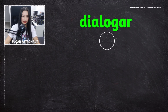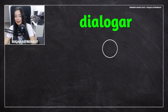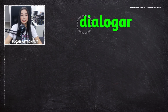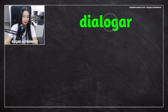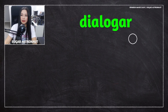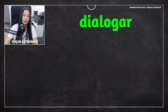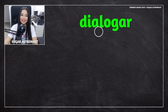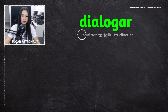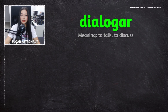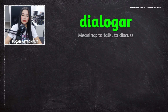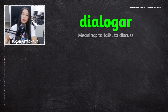Dialogar. Dialogar means this is similar to hablar. It's very similar to hablar. You can pretty much use hablar or dialogar in many situations, but this verb means to talk or to discuss. Dialogar is mostly used in very formal situations.